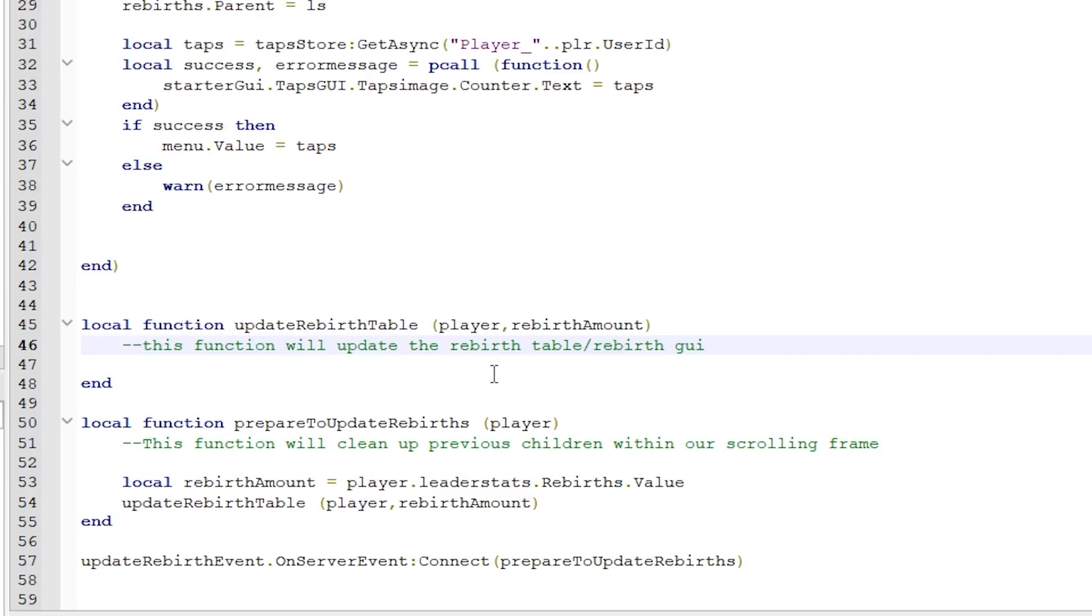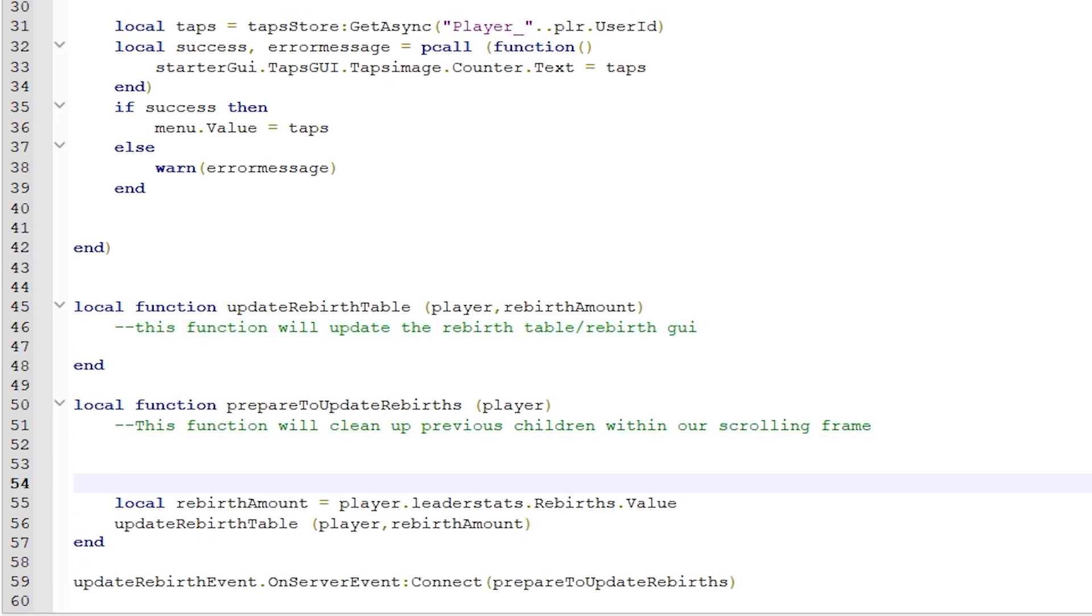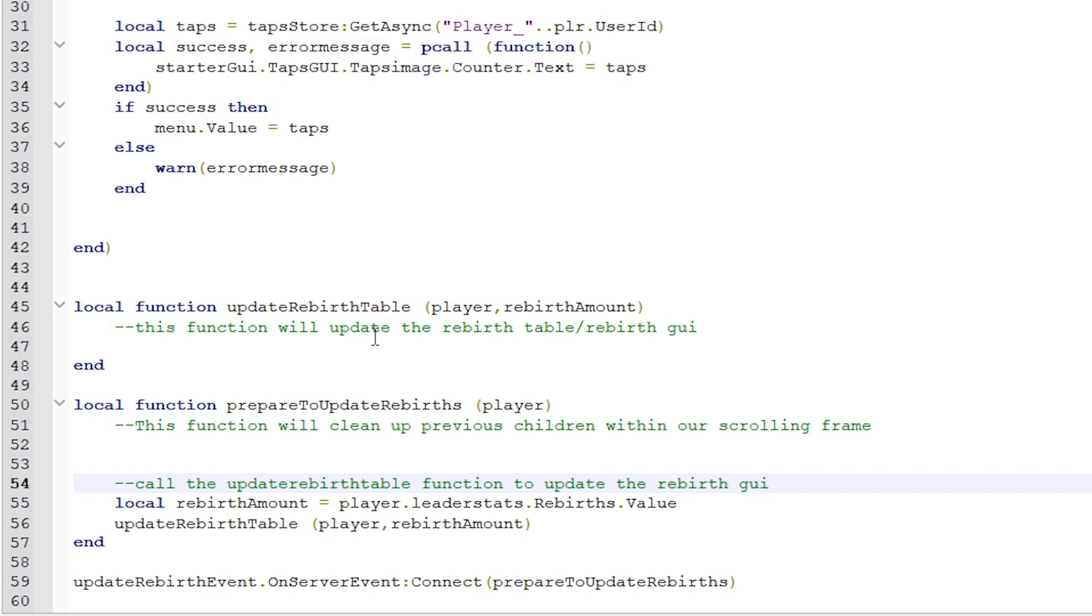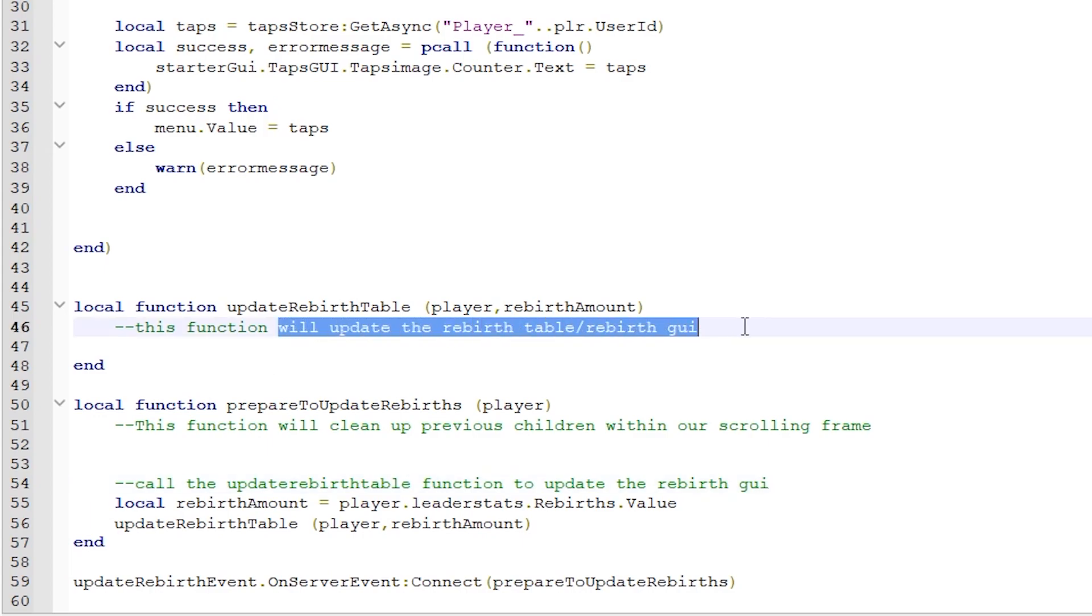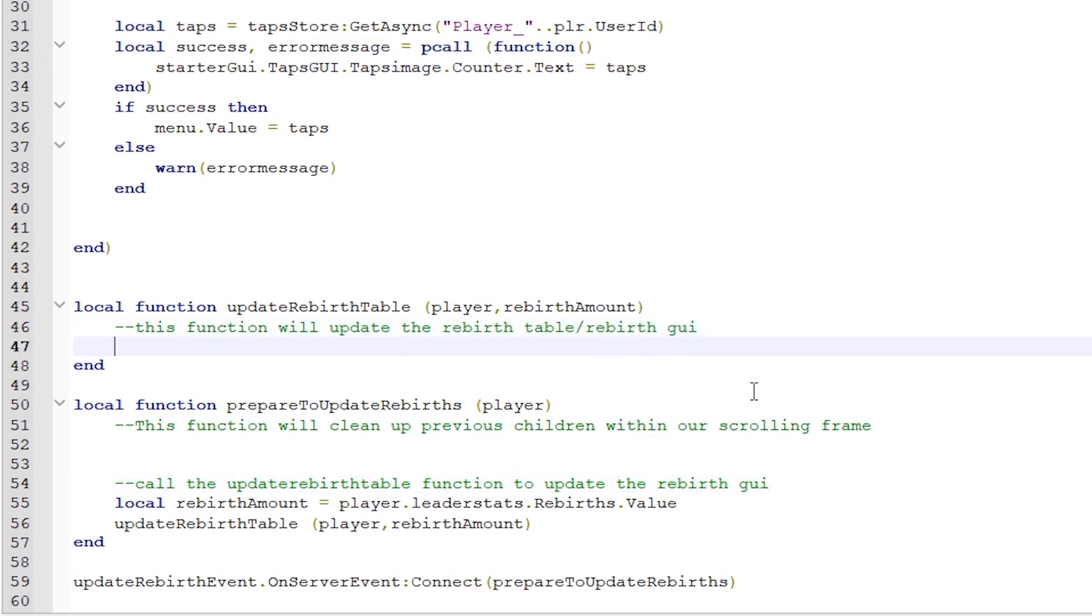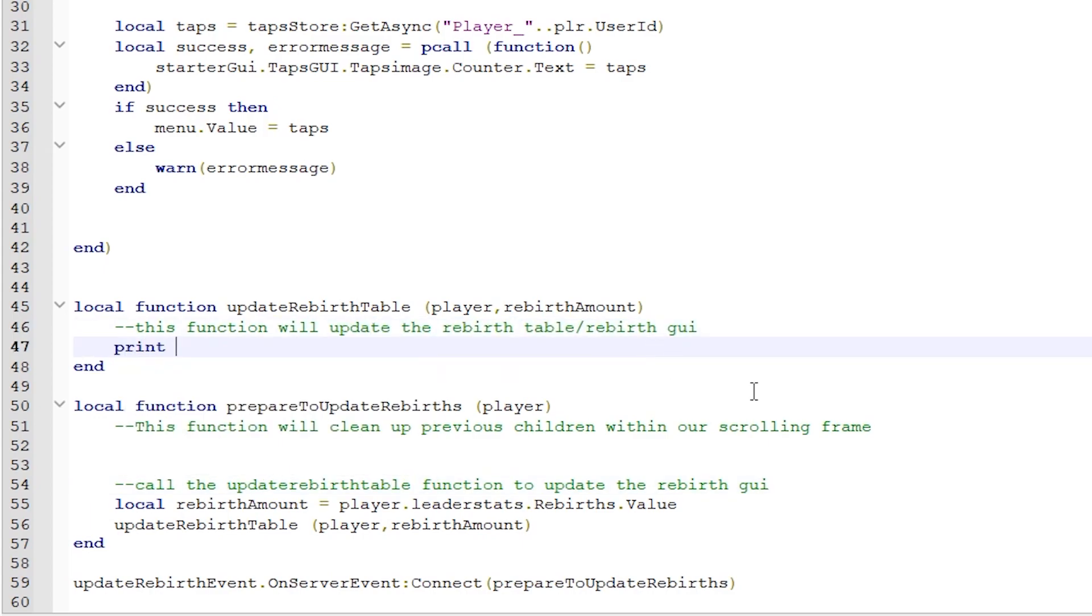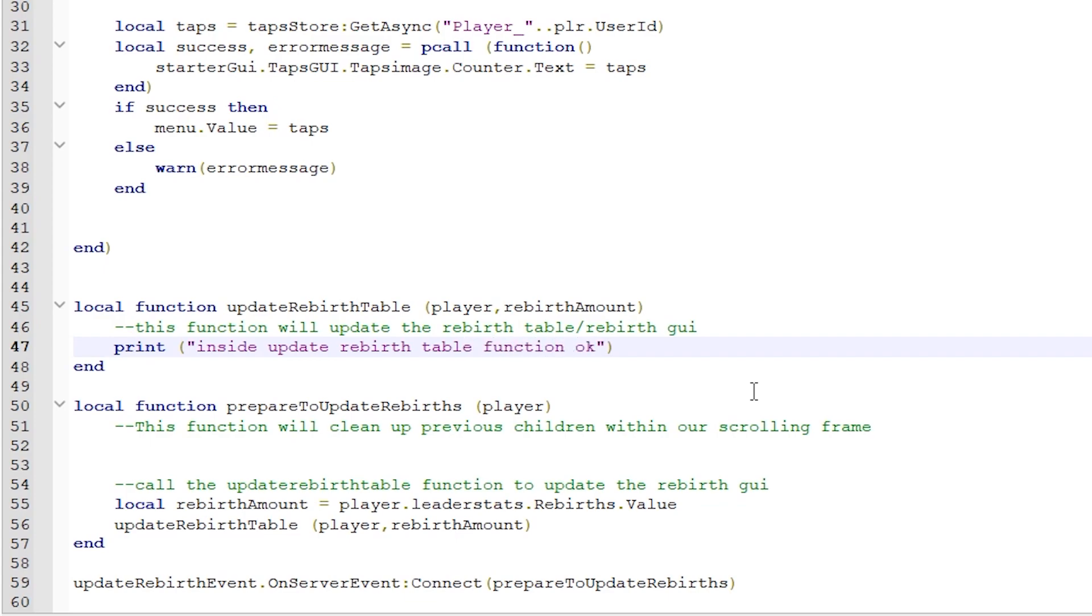Back to our stats script. Okay, let's clean this up a bit and make some comments, so we remember what these functions do. The function call here is calling the update rebirth table function, which is the next thing we are going to script. But before we can update our rebirth GUI, we probably need something for the player to click on to actually show and hide the rebirth GUI. Again, let's confirm that we are getting to this function by adding a print line and test it.